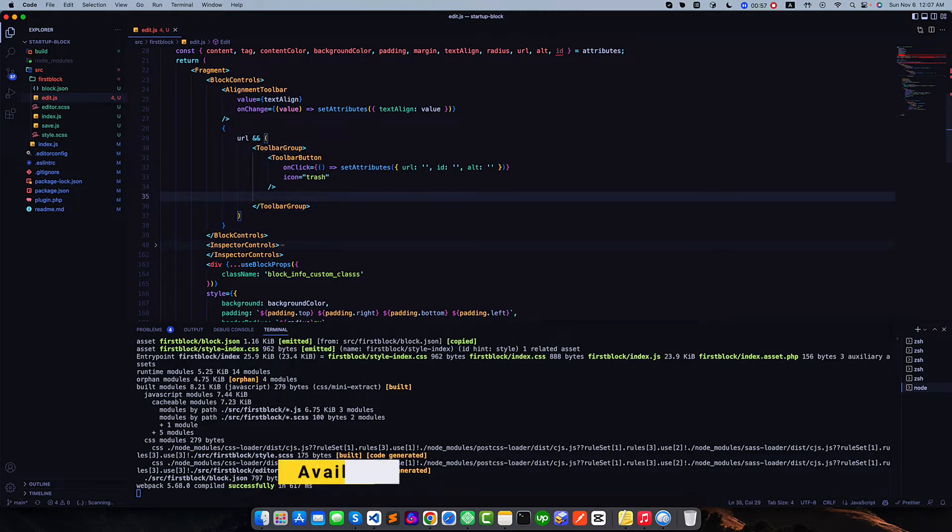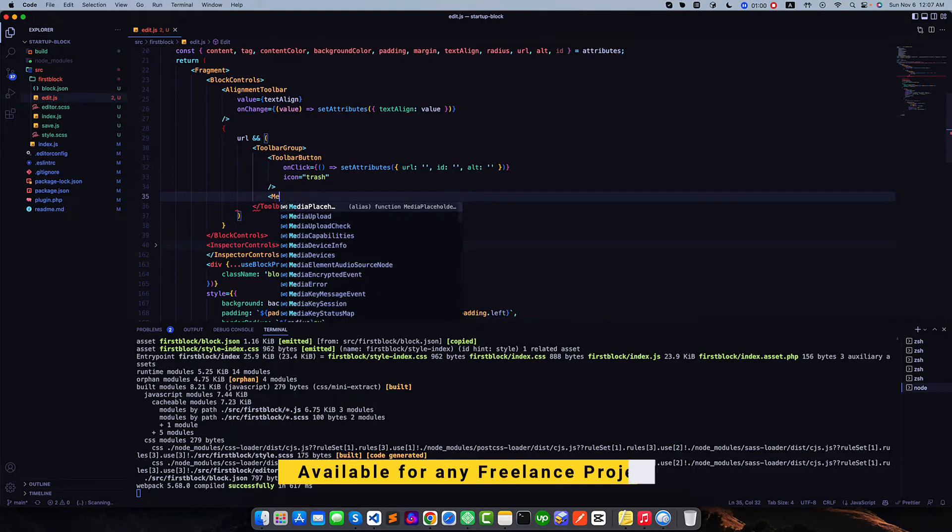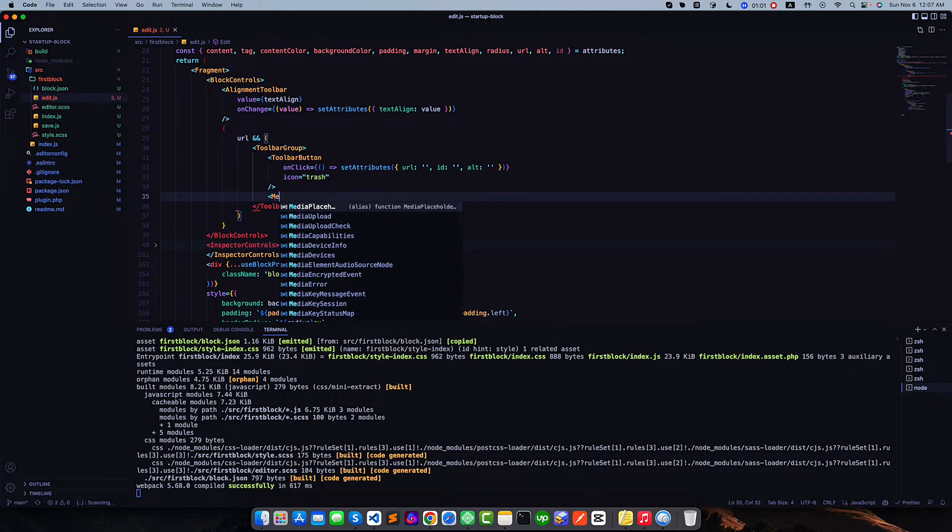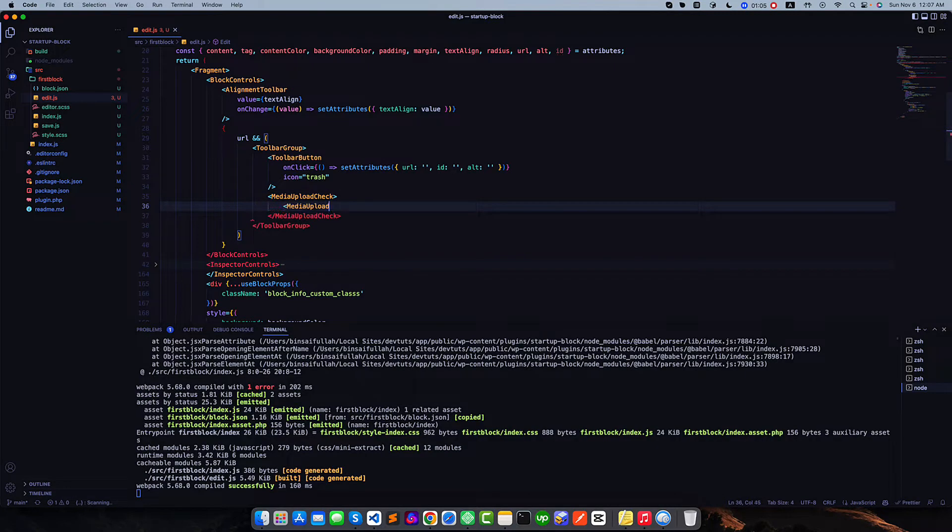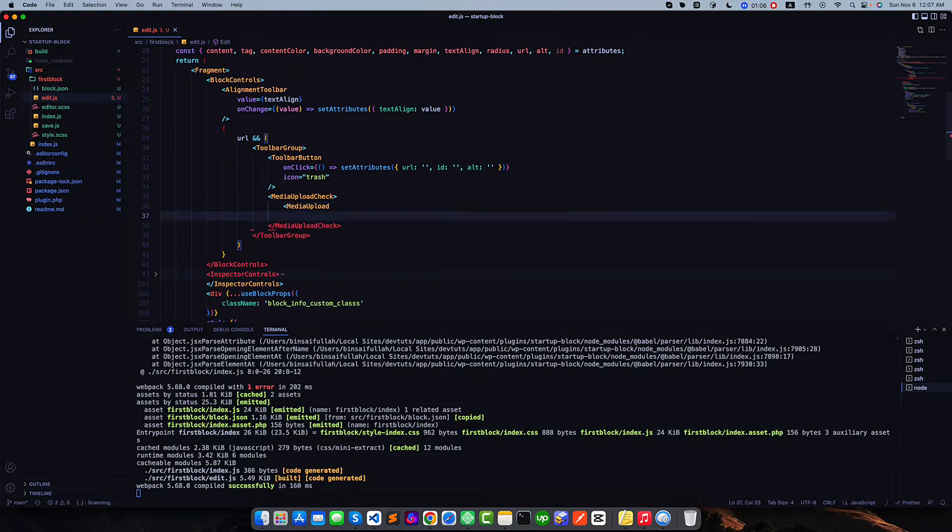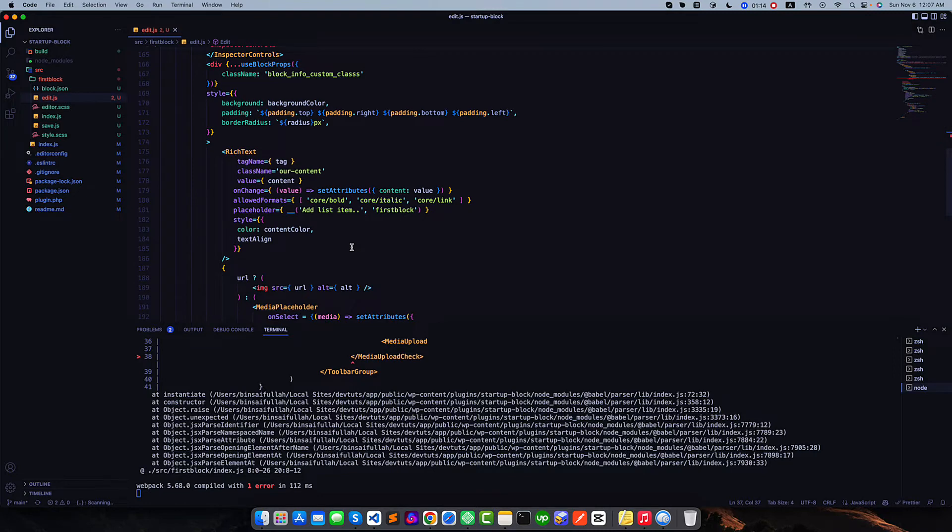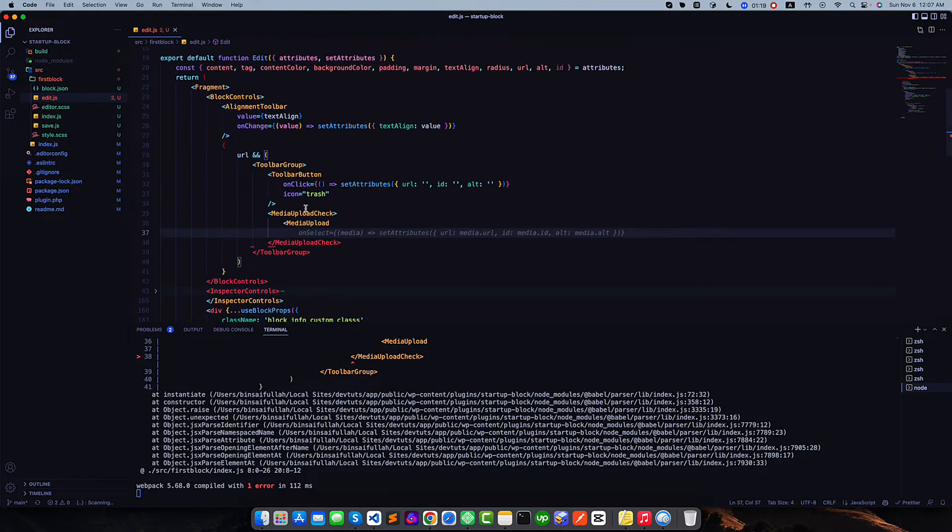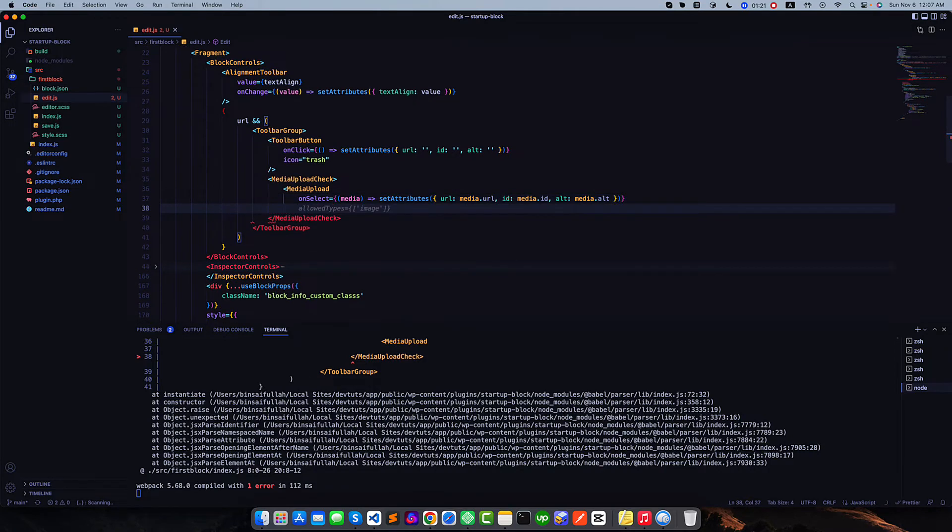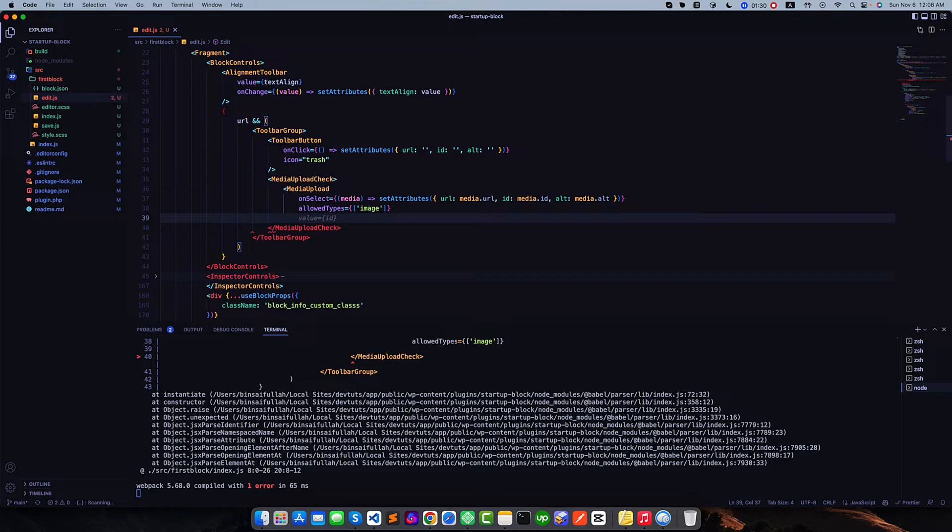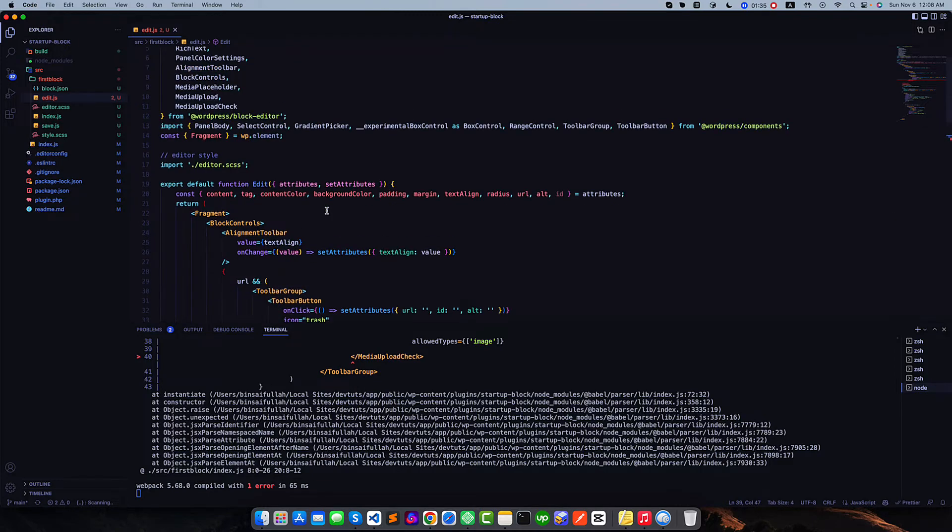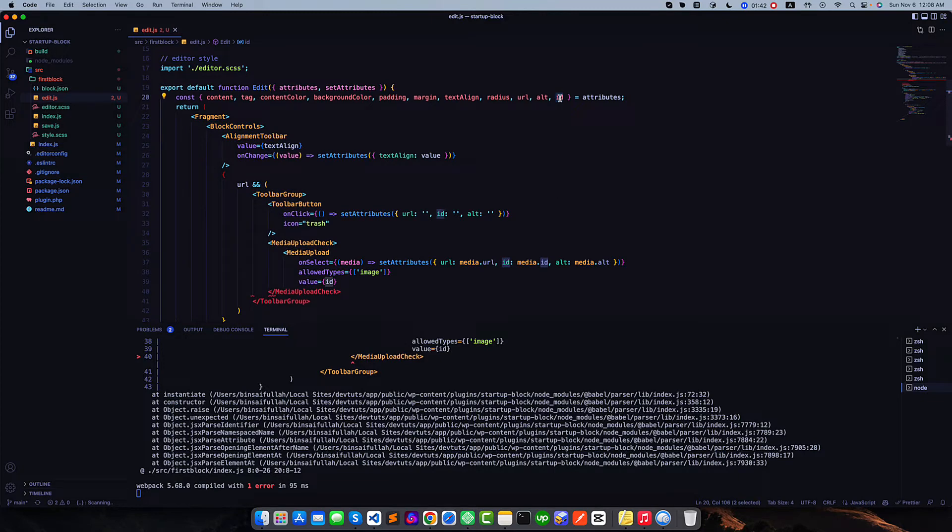First we will check the media upload check, so media upload check. Inside this component we will call the media upload and it has some properties. First one is the onSelect function. It works like the placeholder, I mean the media placeholder. Why we want to call this one first, we will only allow the image. Most important part is that we have to use an ID as the value of this media upload and this ID will be our image ID. We already know that we have an attribute with our image ID. This ID is the uploaded image ID, so we want to use this as value of this field.